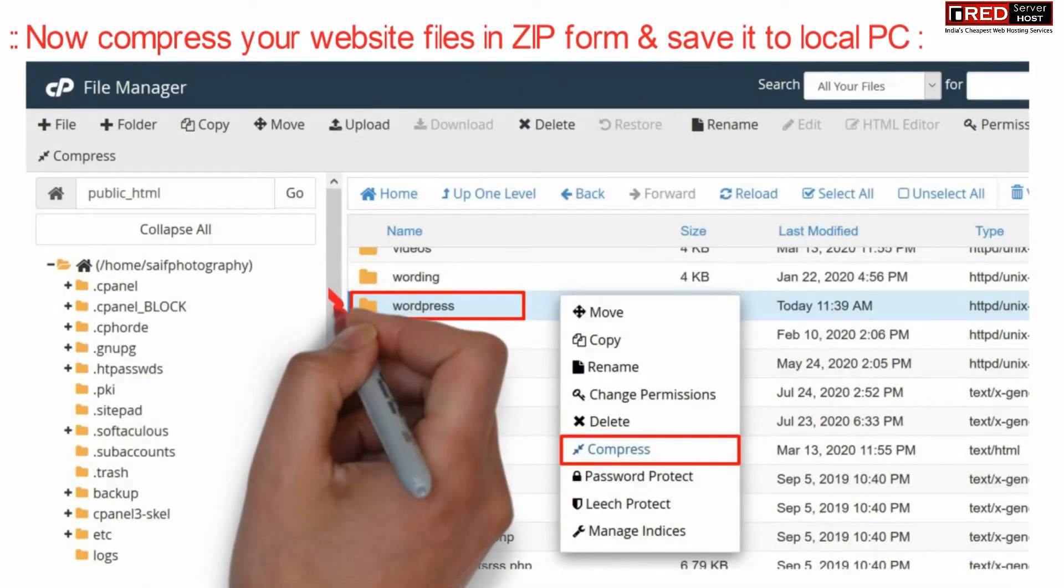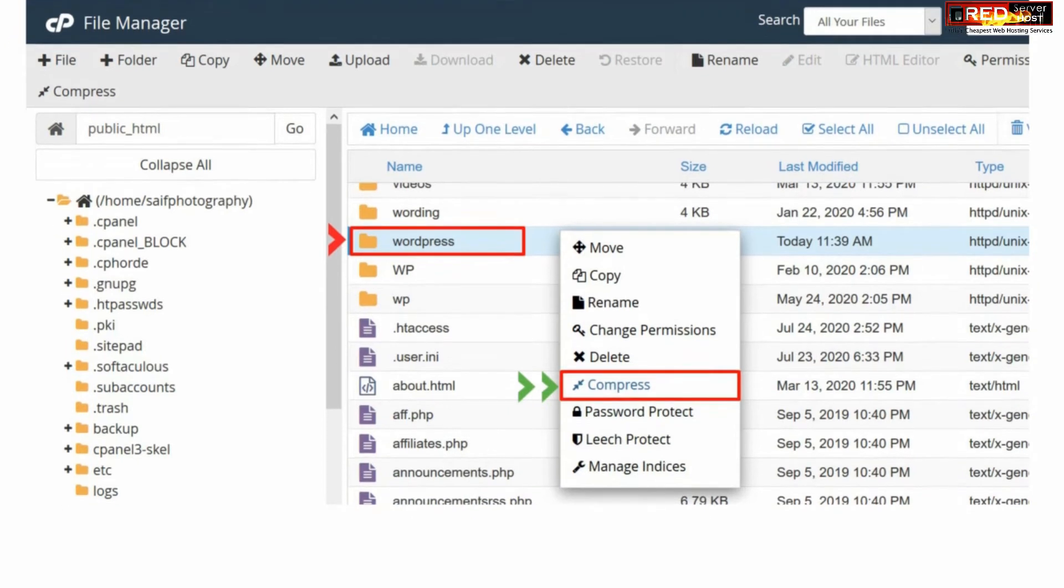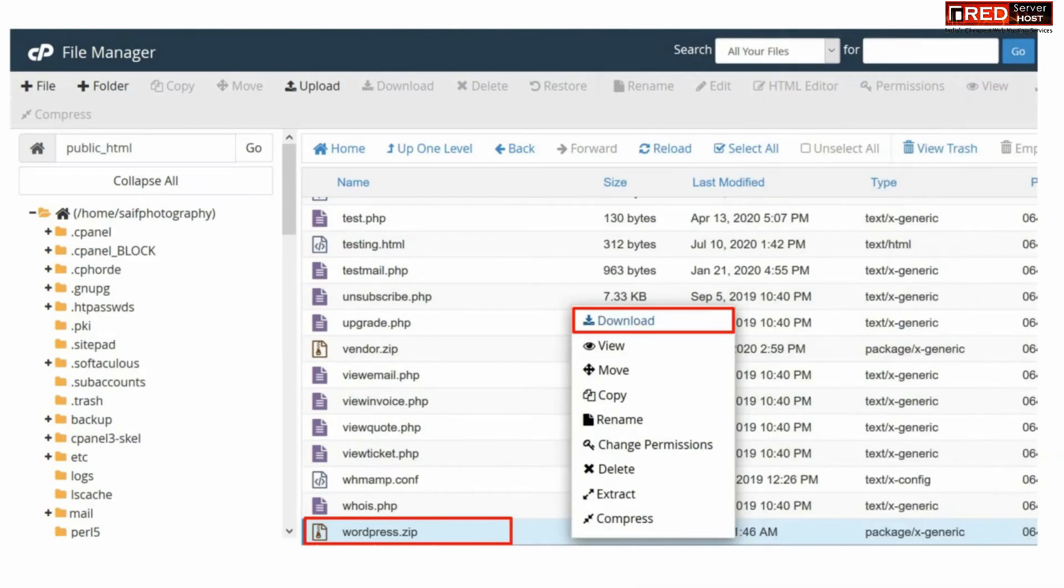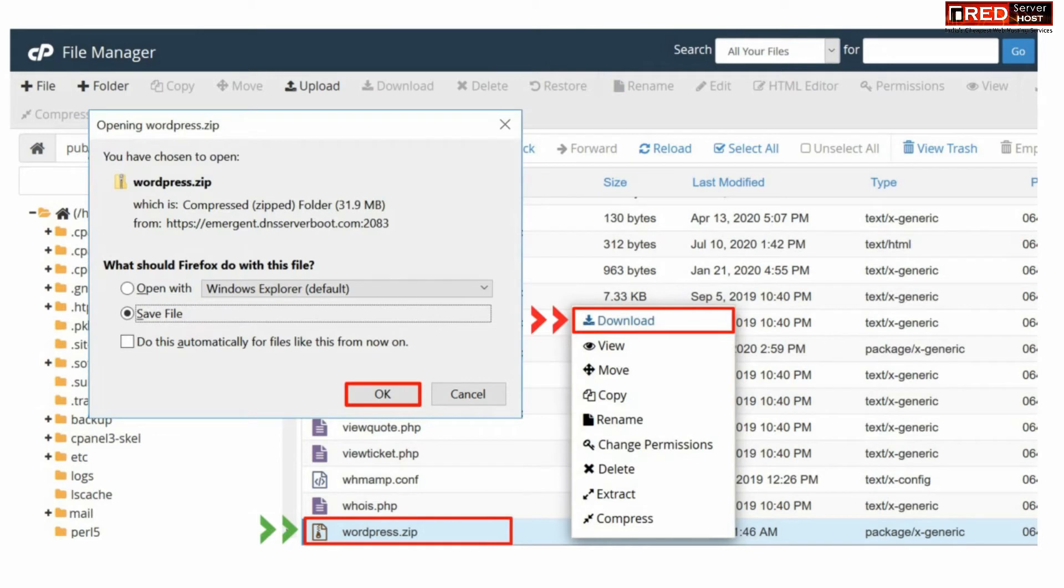Now compress your website files given inside file manager section by right-clicking over WordPress installation directory and then click over compress. After downloading all the files of your WordPress, simply save it into your local PC.